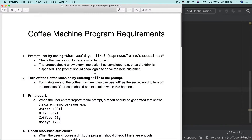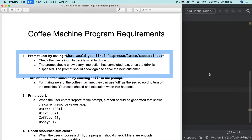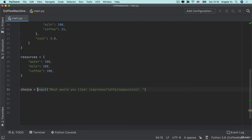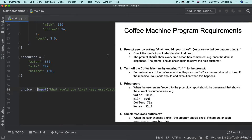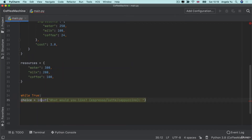I'm going to tackle these requirements one by one. The first one says to prompt the user by asking, 'What would you like — espresso, latte or cappuccino?' So I'm going to copy this line and put it into an input, saved into a variable called choice. It tells me the prompt should show every time an action has completed — once the drink is dispensed, it should show again and again. So we're probably going to embed this input in a while loop — while something is true, keep asking for this prompt.